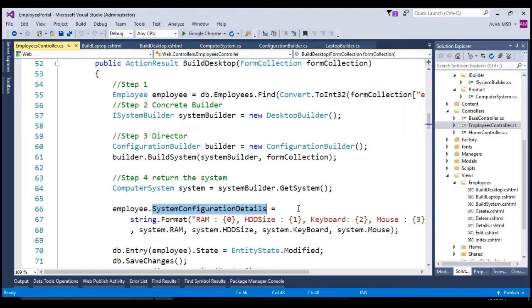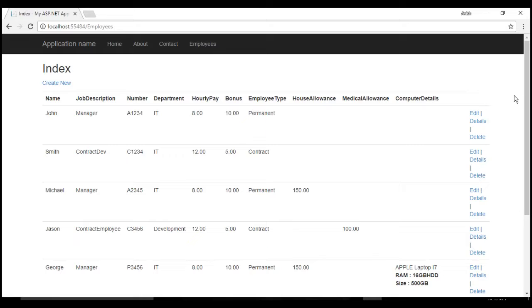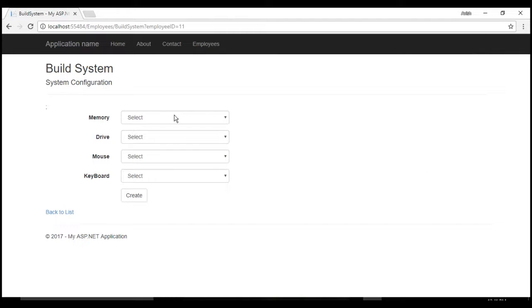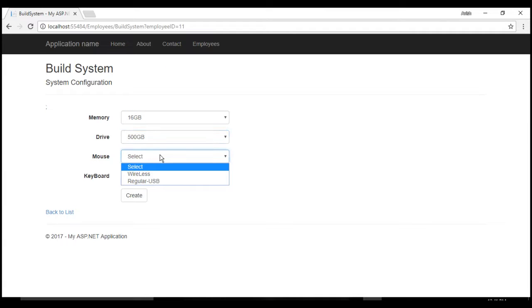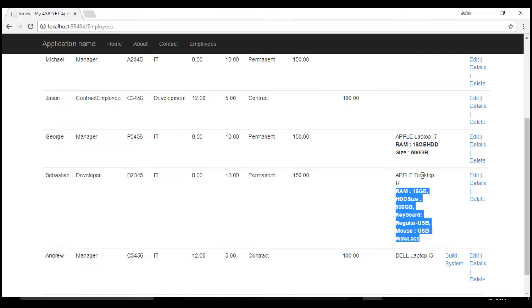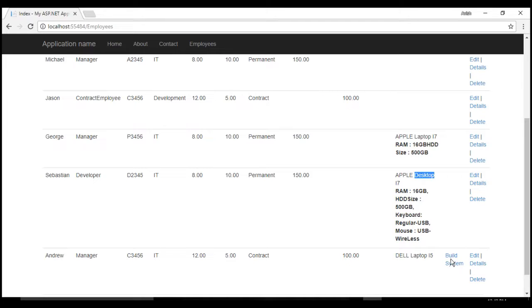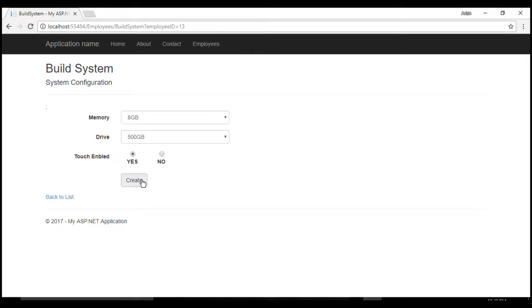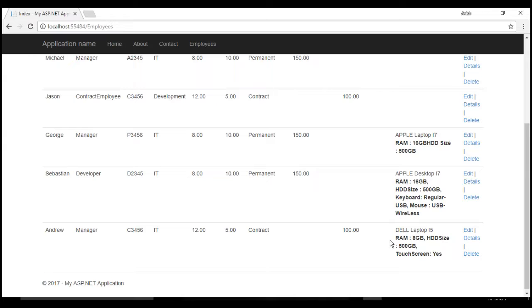Let's run the application and see these changes in action. Let's choose the Employees tab and click on Build System for Sebastian, who has a desktop. We are presented with the desktop view. Let's choose memory 16 GB, drive 100 GB, mouse as wireless, and keyboard as regular USB. We have successfully built the configuration of the Apple desktop allocated to Sebastian. Now for Andrew the manager, clicking Build System presents the laptop view — we choose memory 8 GB, drive 500 GB, and touch enabled as yes. The system configurations for Andrew's Dell laptop are successfully built.